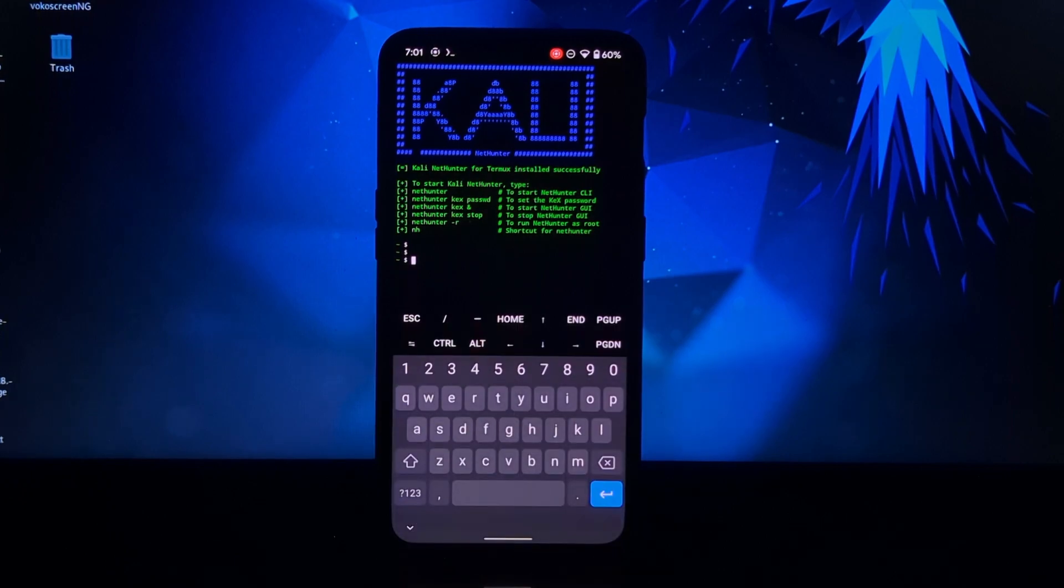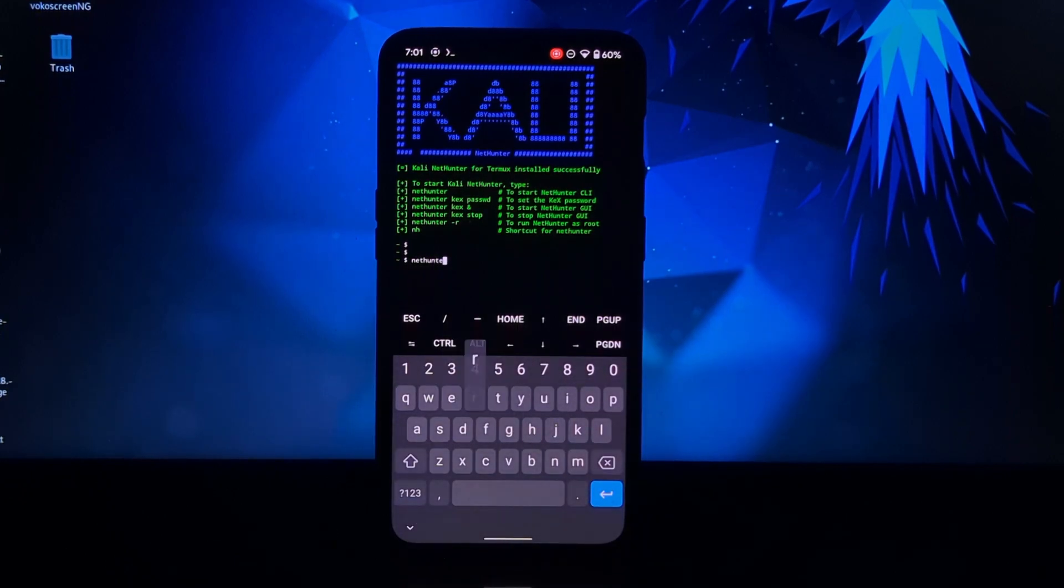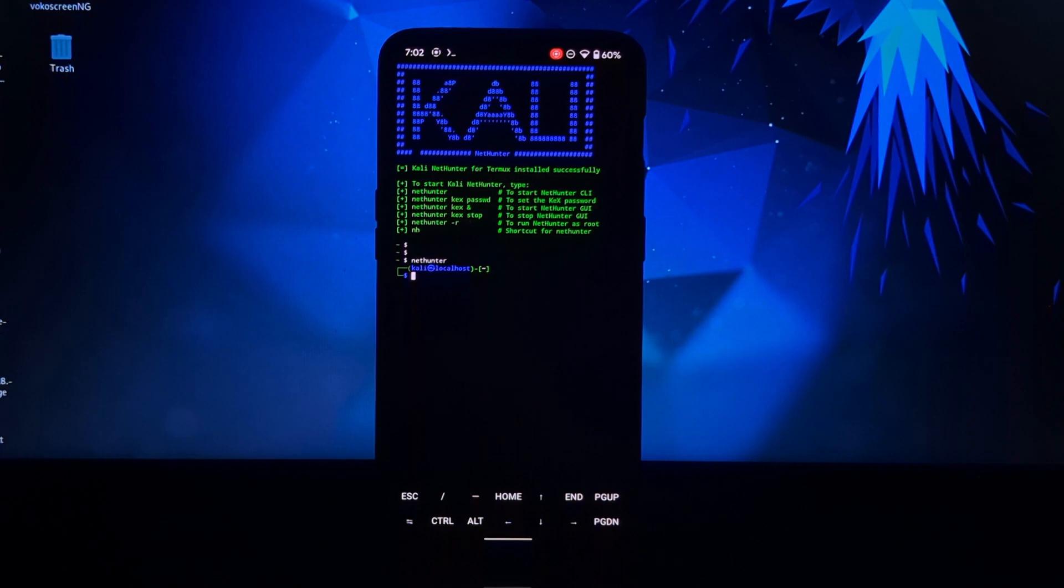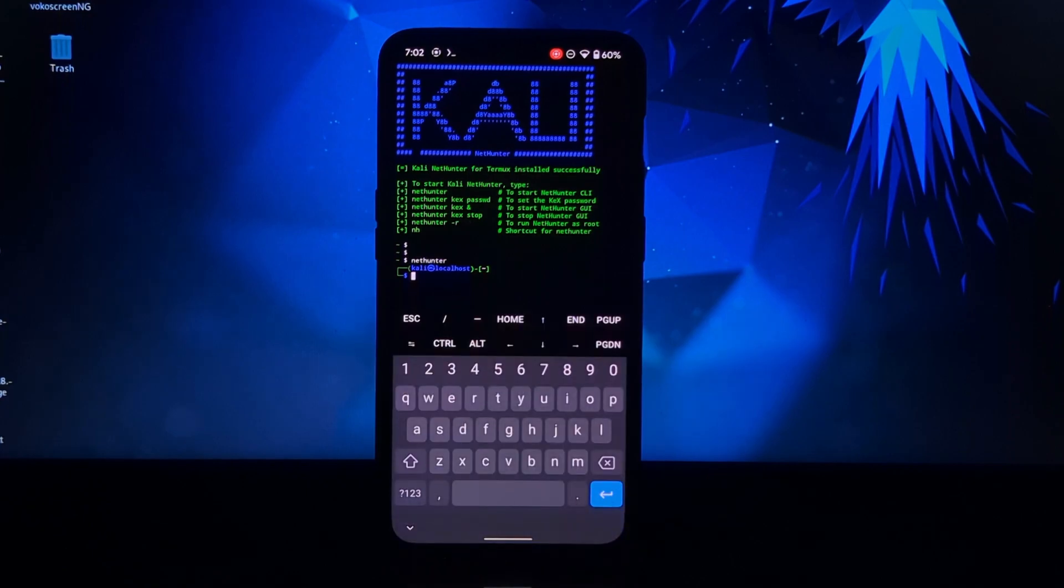Now you can start NetHunter on Termux by just typing the NetHunter command. Now here you can see I have entered into the Kali NetHunter.